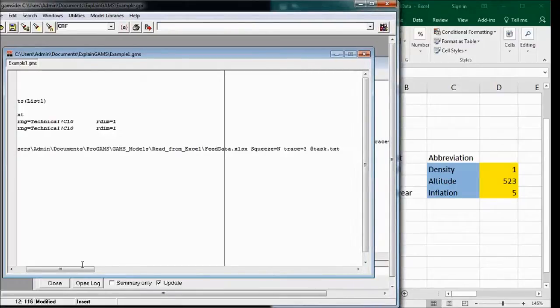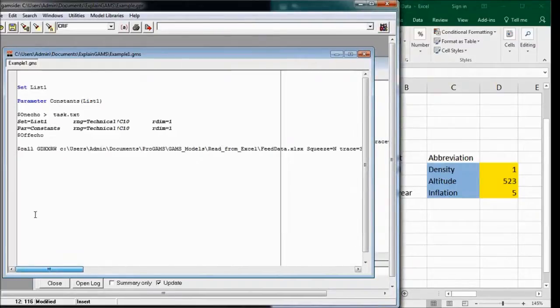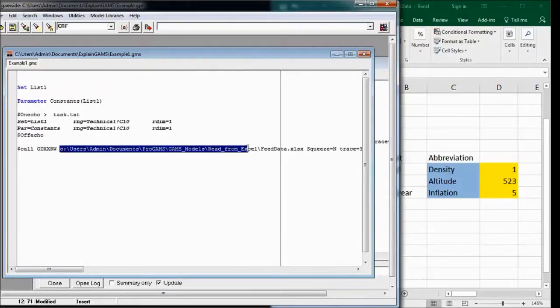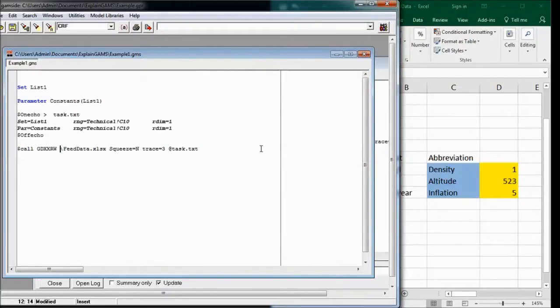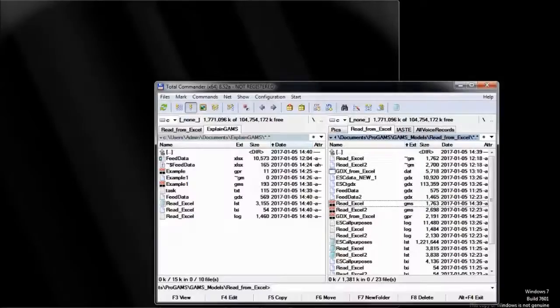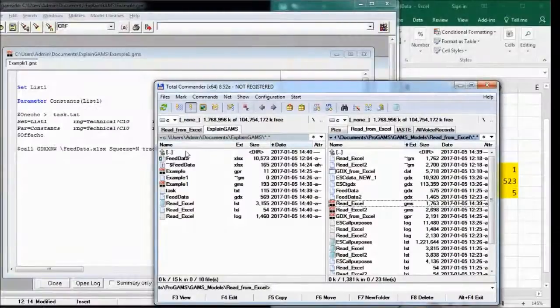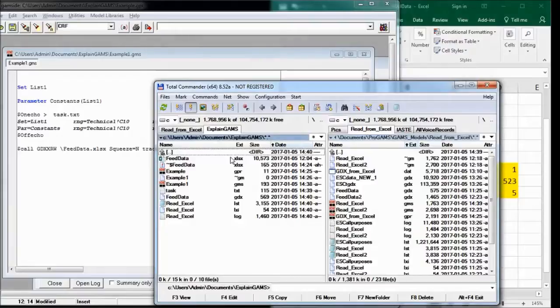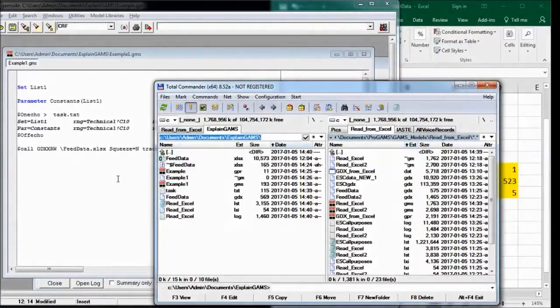So it says call, and then a specific file. You should always put in the actual directory. For example, this one.